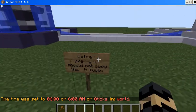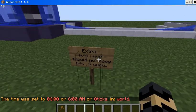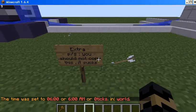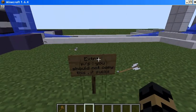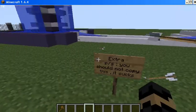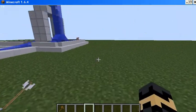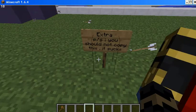Extra peak message. You should not copy this. It sucks. You fancy it. It sucks.